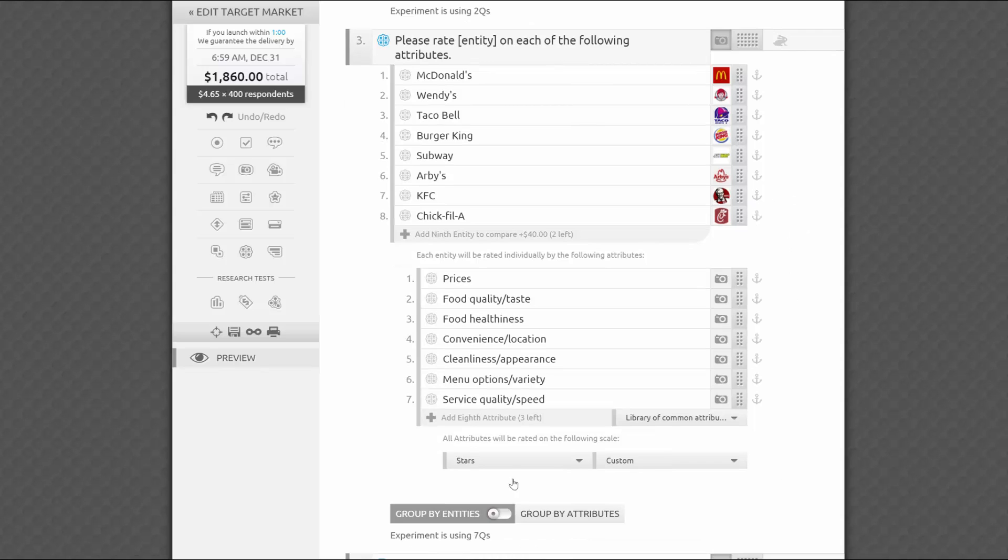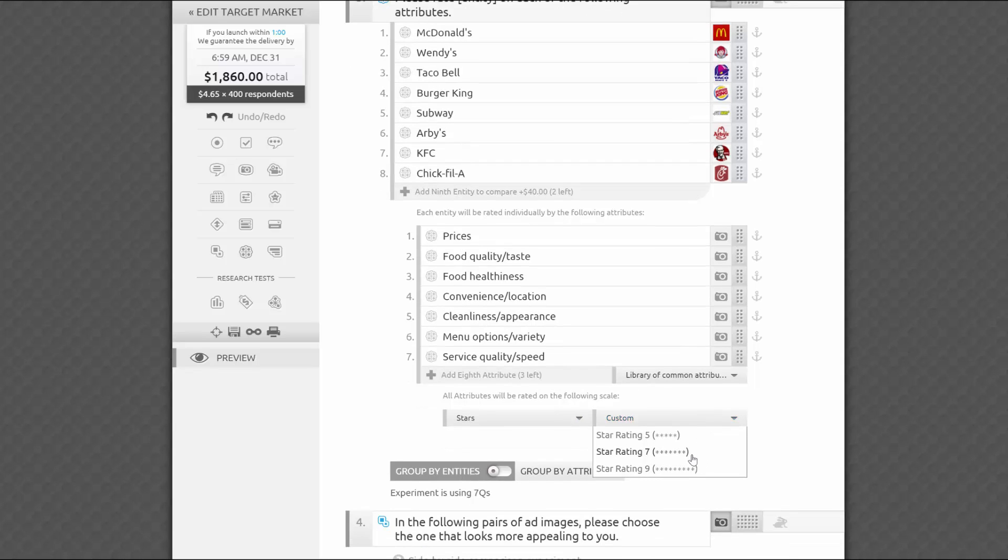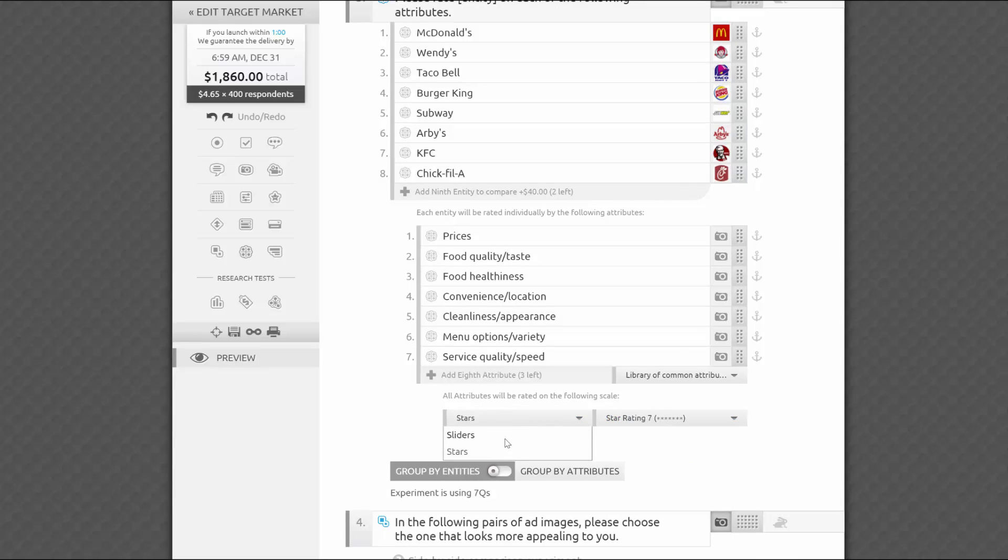Now it's time to decide whether you want respondents to rate each brand with stars, which is the default mode, or sliders. If you choose star ratings, you'll be able to use five, seven, or nine stars for each attribute.